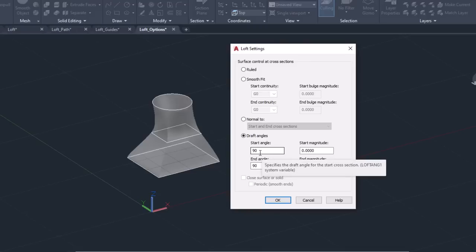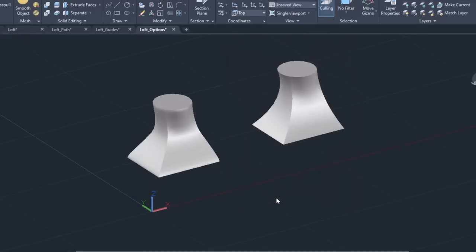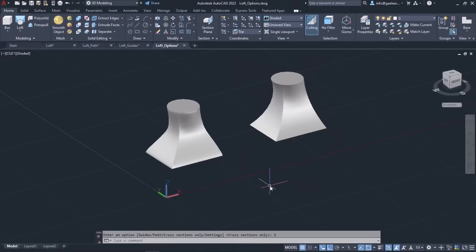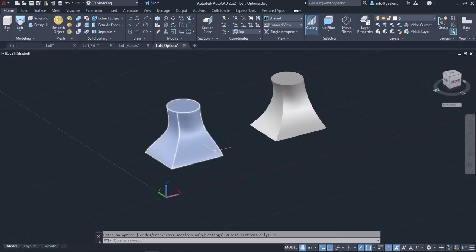Now I will close this window. Before we finish the lesson, I should mention that even after the creation of a solid, we can still change those settings. If I select the object and click on the blue arrow, the same options appear, so you can change the transitions between the cross-sections according to your preferences.